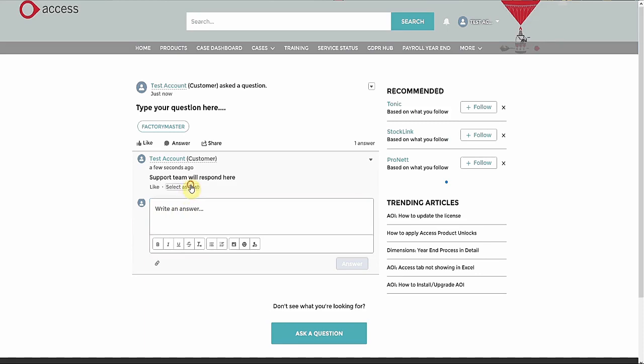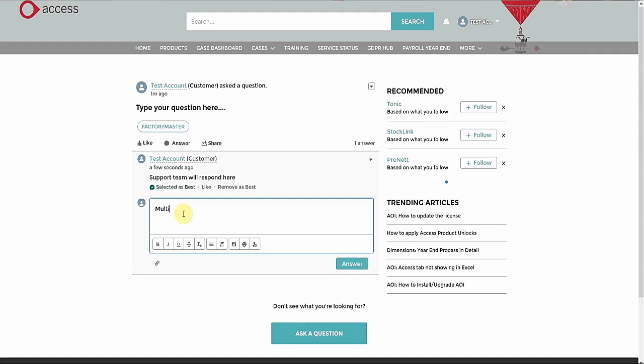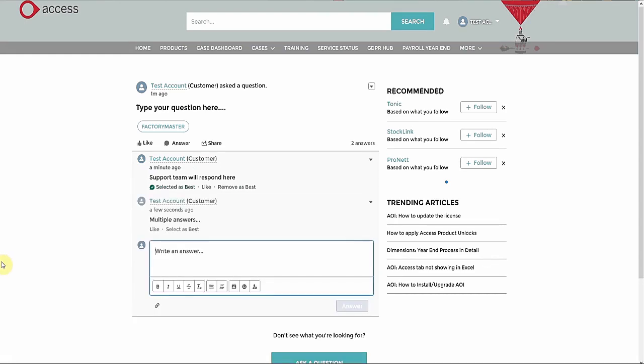To mark an answer as the best, click on Select as Best. This can then be removed and changed if need be. You can have multiple answers, but only one best answer.